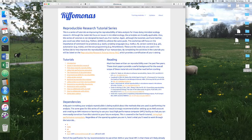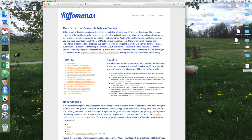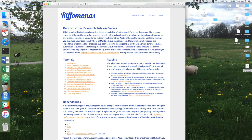But what we're here to talk about is the reproducible research tutorial series. As it says in the intro, this is a series of tutorials on improving the reproducibility of data analysis for those doing microbial ecology research. The dataset we'll be working with throughout this series is from human microbiome research, but what's important is that we're working with data — microbiome data, sequence data, any type of data — that needs to be analyzed through a complex series of steps. We're going to think about how we can make these analyses more reproducible.